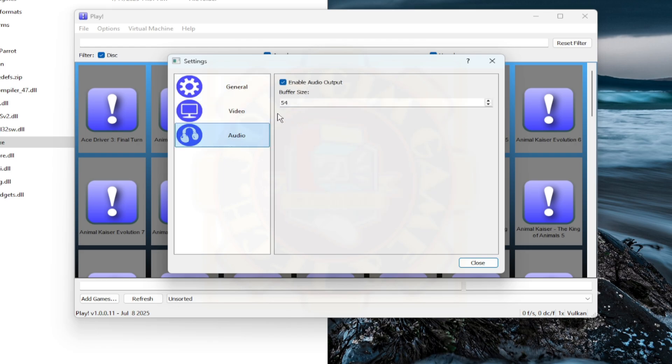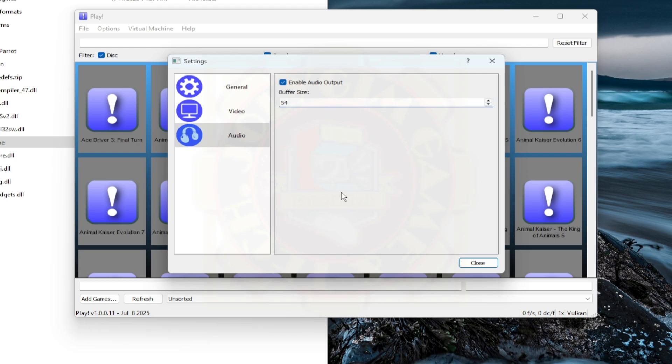Next is the Audio. On my experience, this will have a sweet spot depending on the machine. In this demonstration, we put the value of 54 as Buffer Size settings. As a reminder, you can also experiment on the settings if it does not work well on yours. After you're done, close everything.